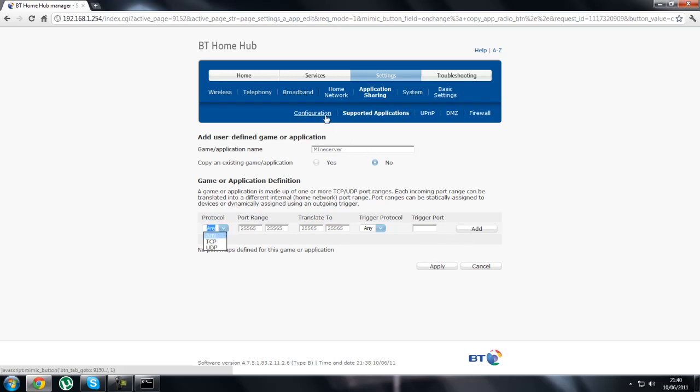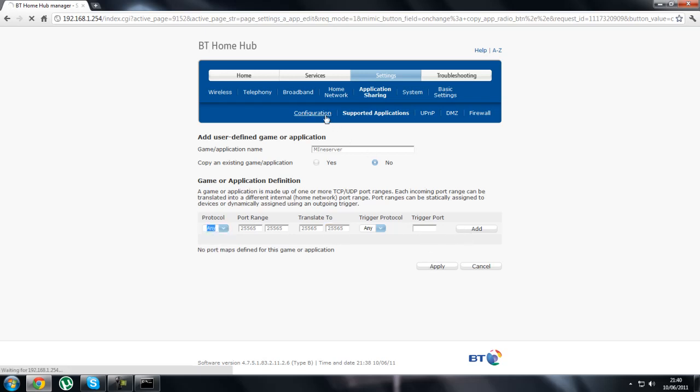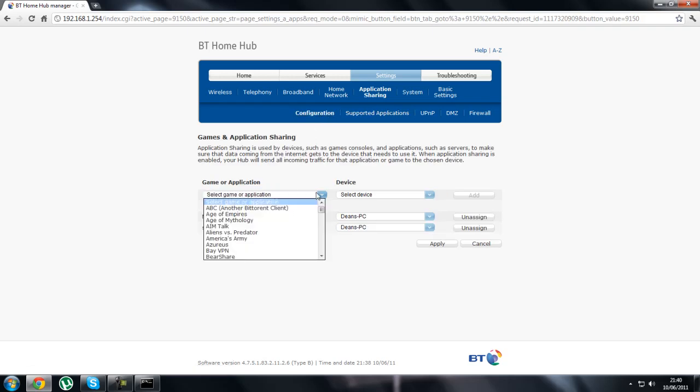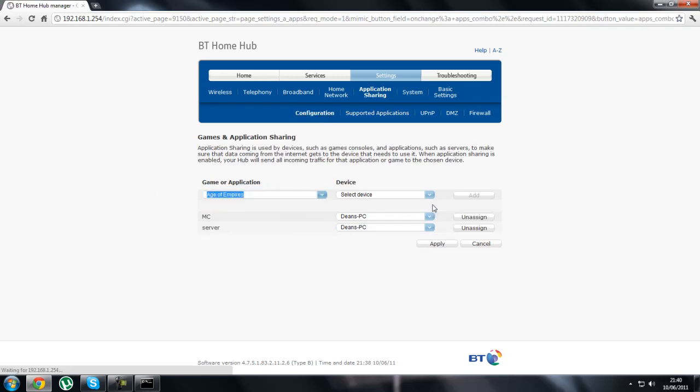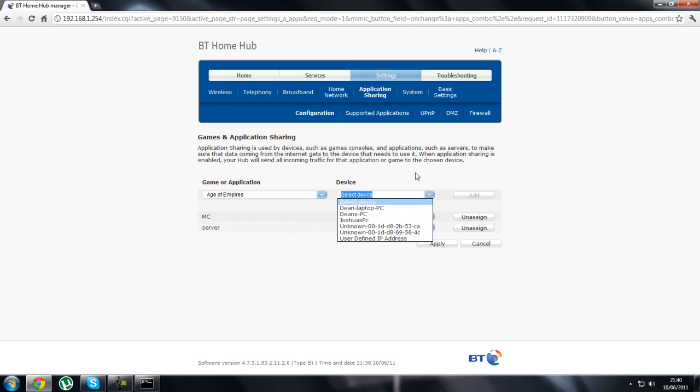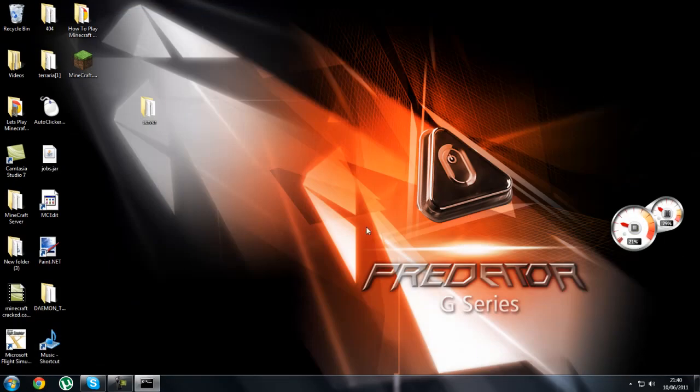Then as soon as that's done, you go back to configuration. You find the thing what you called it. Then you push device, what you want to shoot. Add and apply. Then that's basically it guys.